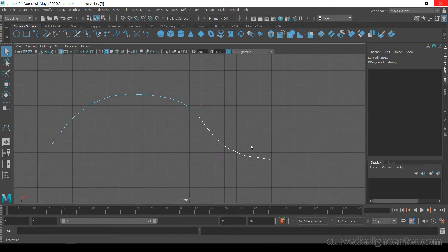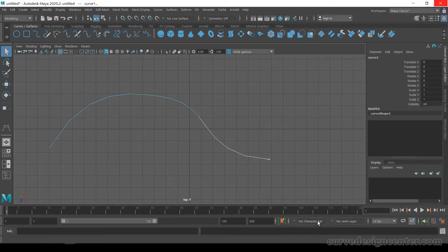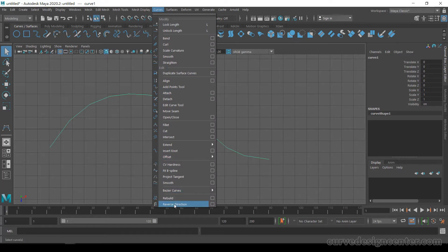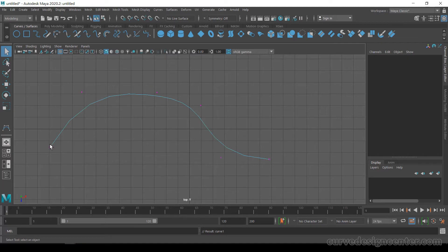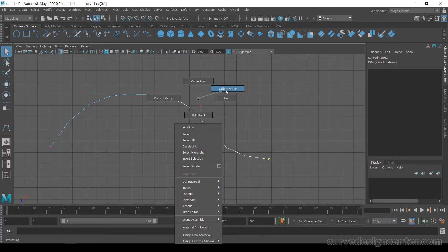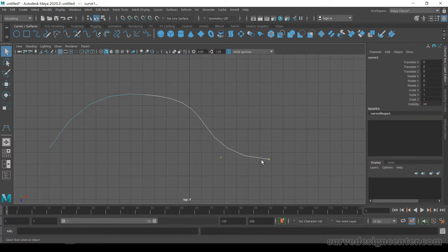Choose Object Mode. You can also change the direction of this curve by using the Curve tool called Reverse Direction — just click on it. Now the direction is swapped. Right-click again and choose Control Vertices — now this point is a solid dot and this point is a hollow dot with a Q icon. So now the direction is swapped, and you can change the curve direction like this.